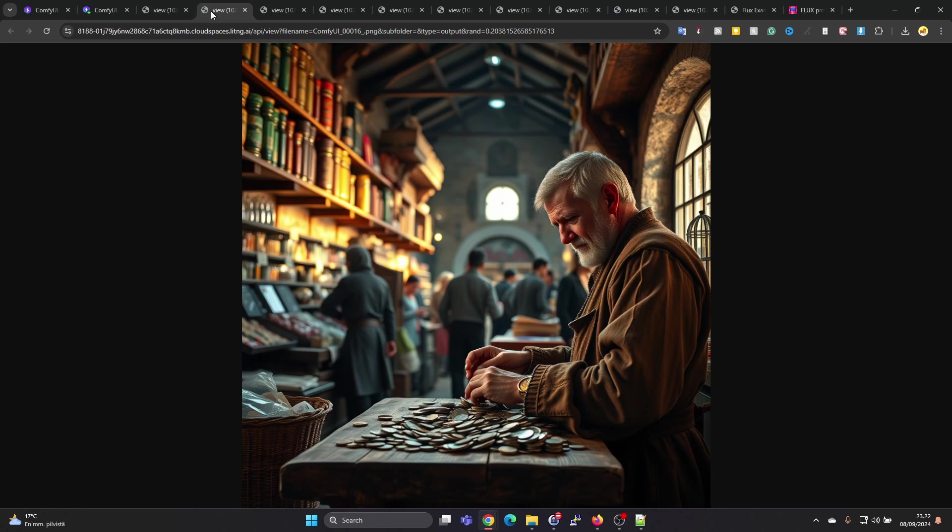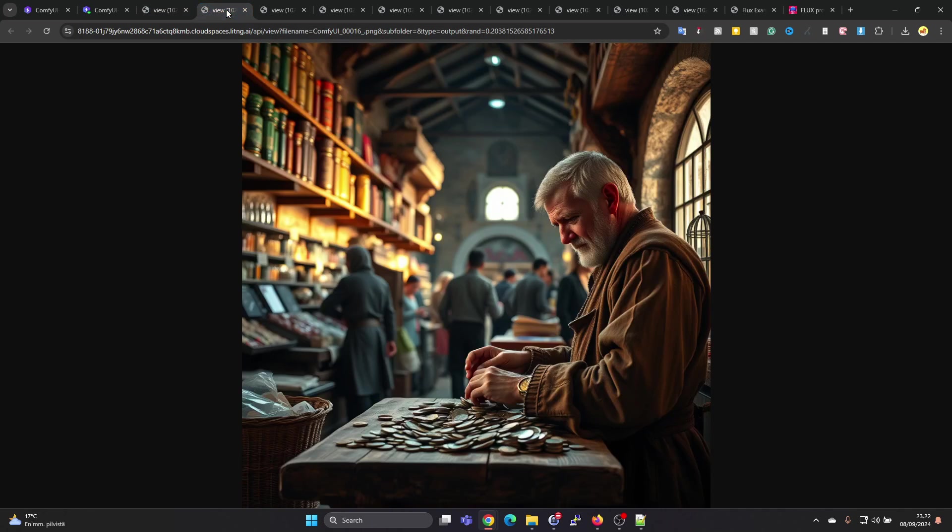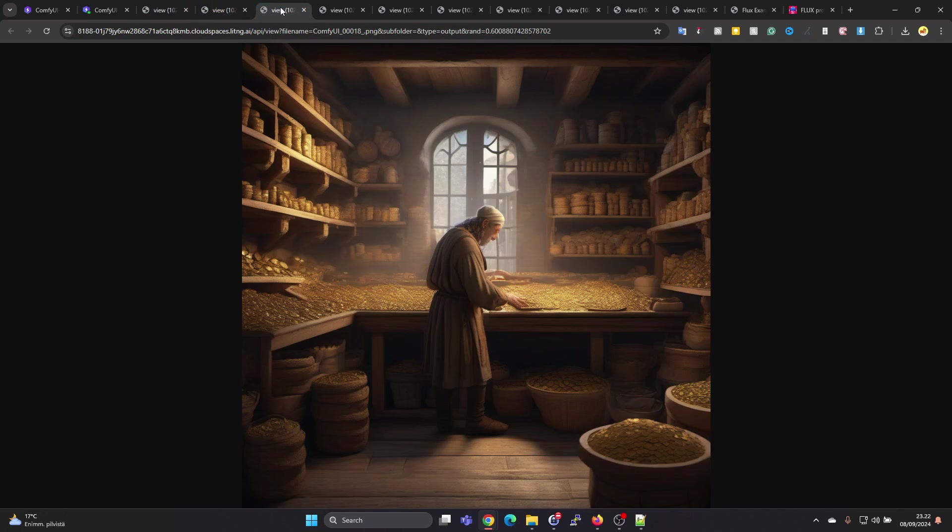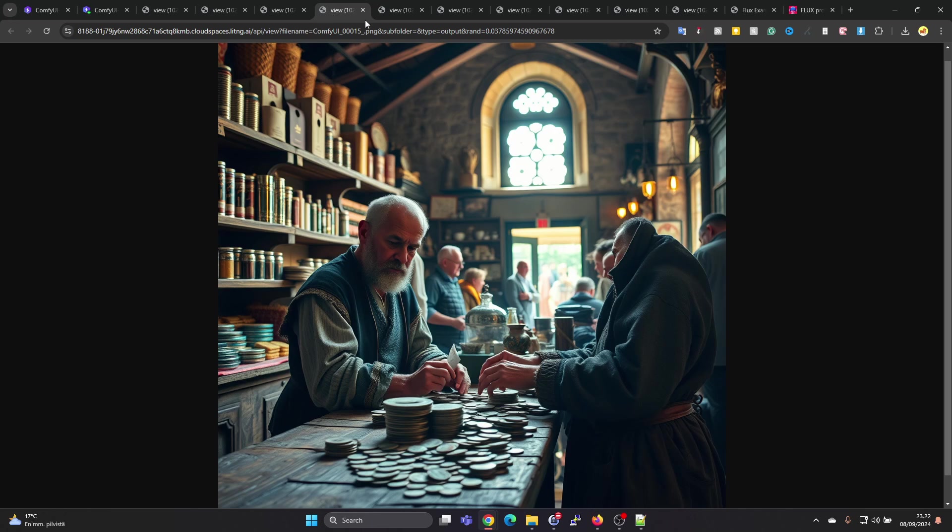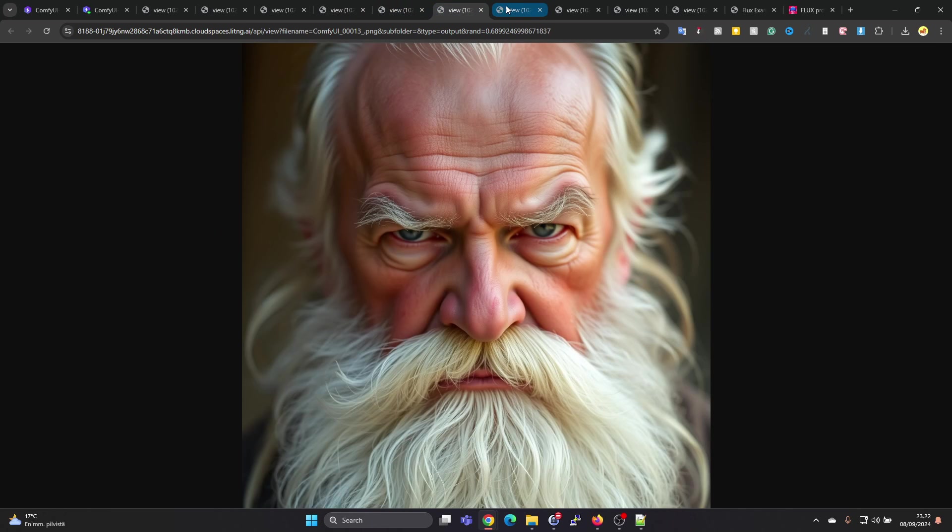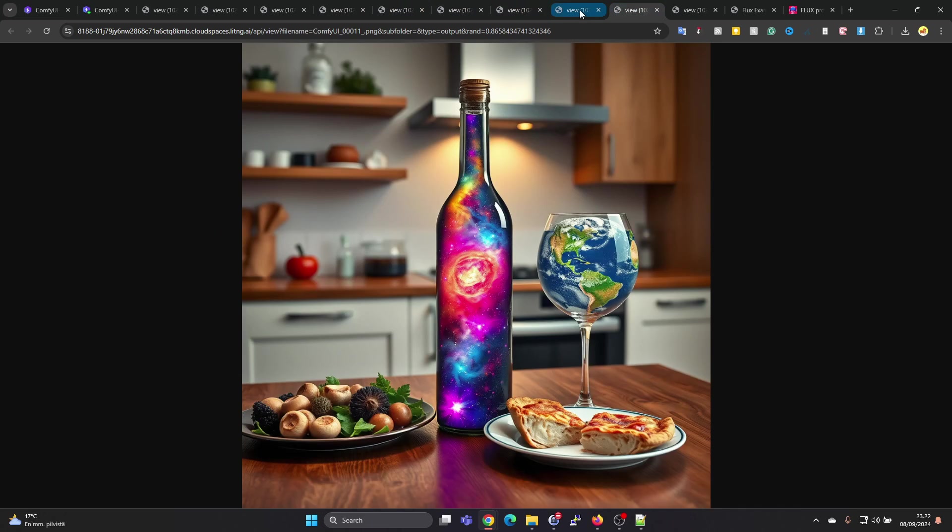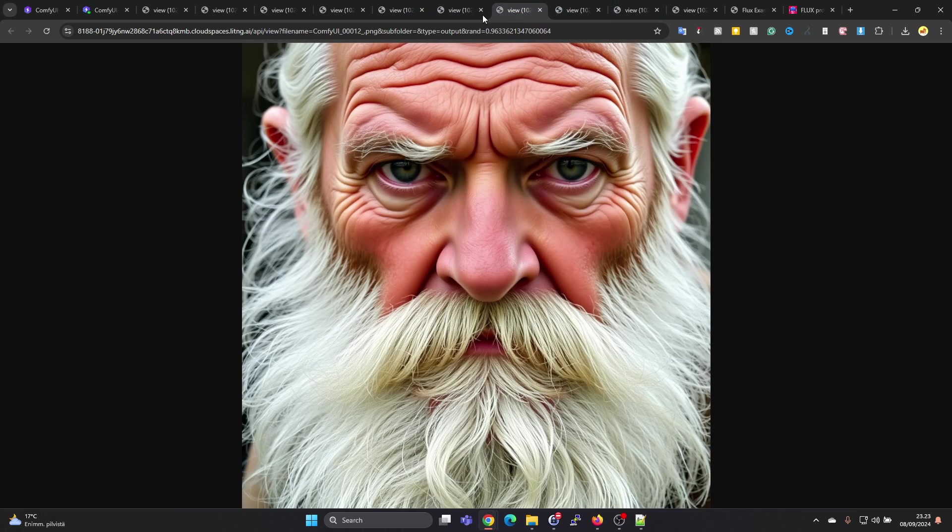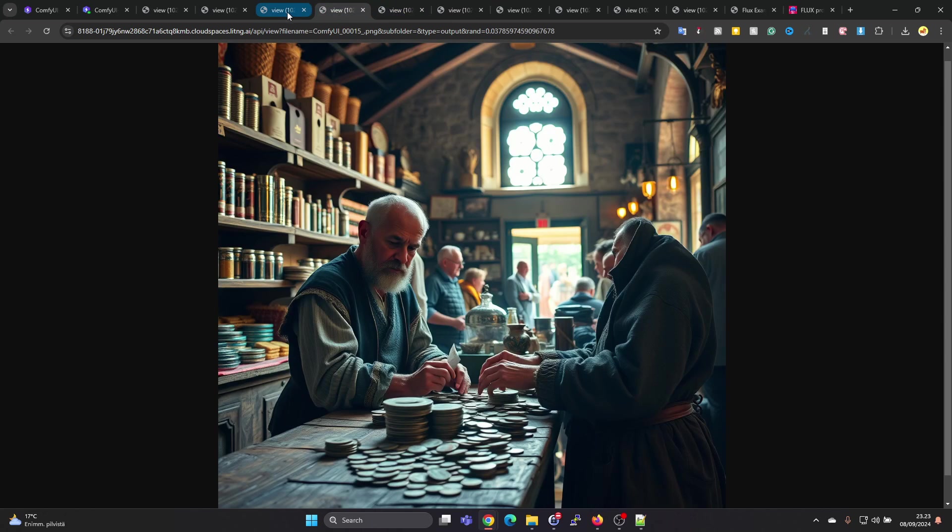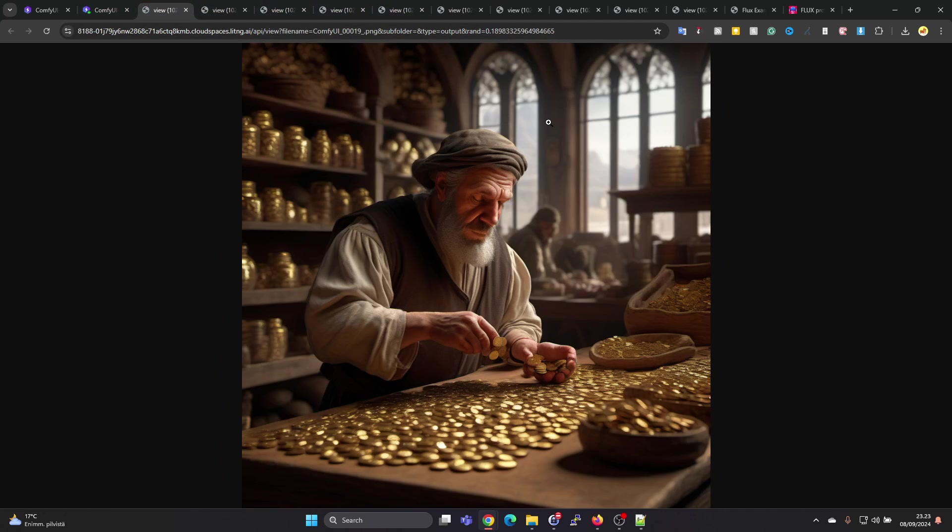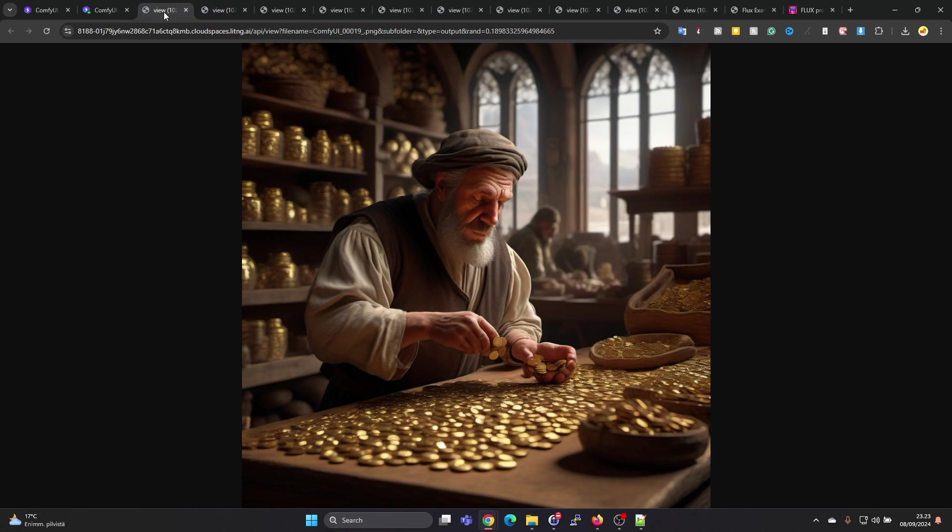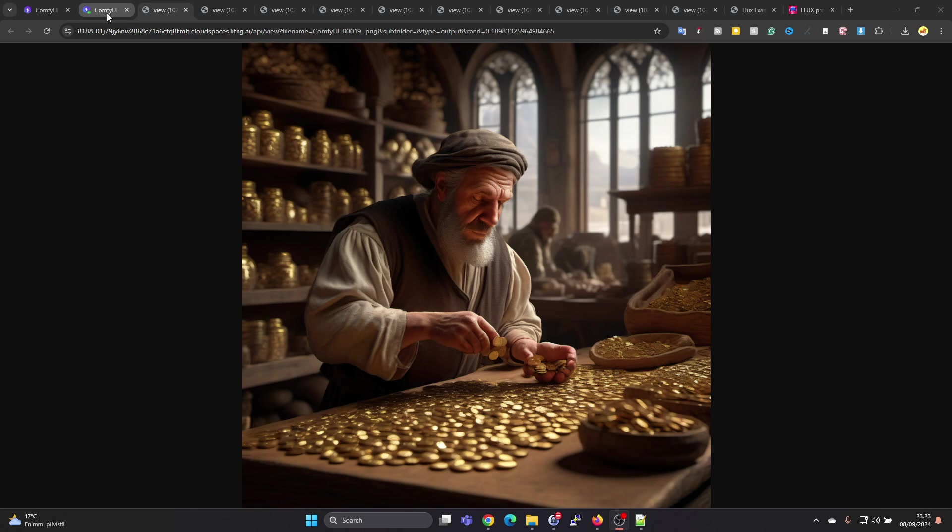It might be that different prompts work better on a certain model, so you just need to experiment. Prompt Hero is a fun place to find prompts which somebody has created images with. In conclusion, is Flux better or Stable Diffusion better? I'm not sure. Both seem to work well with different prompts and produce very interesting results.